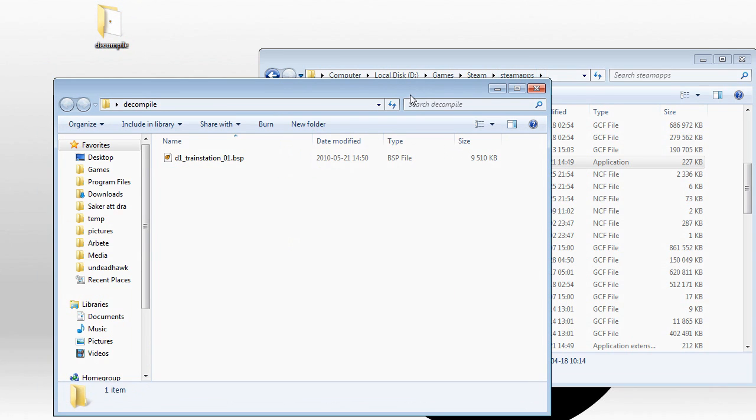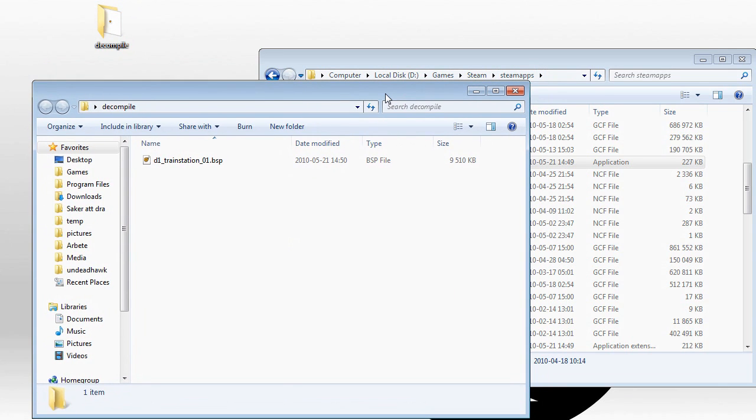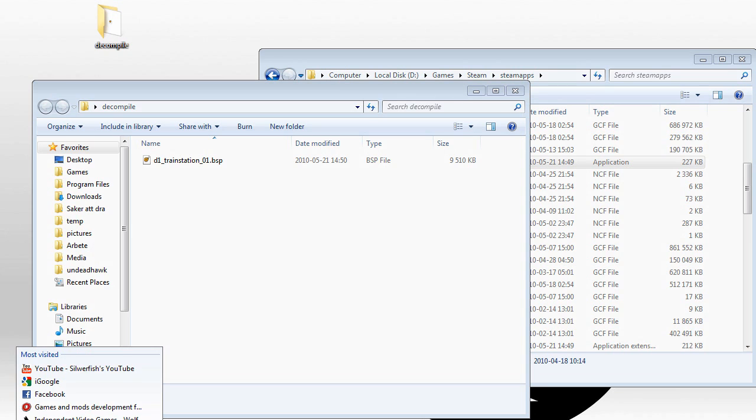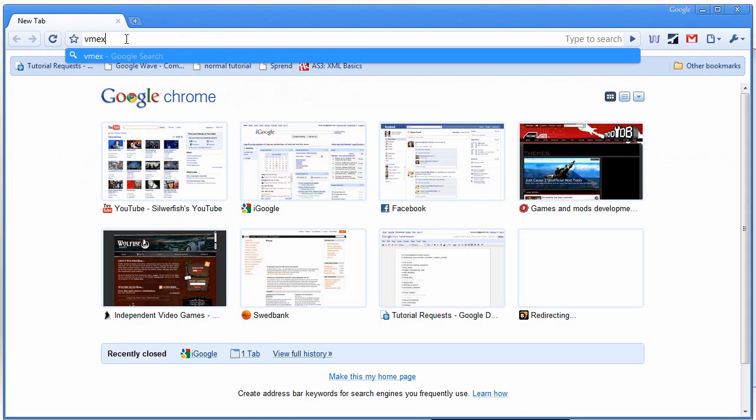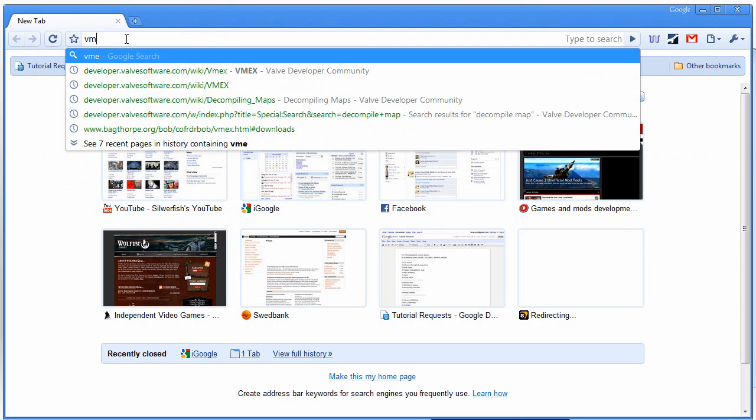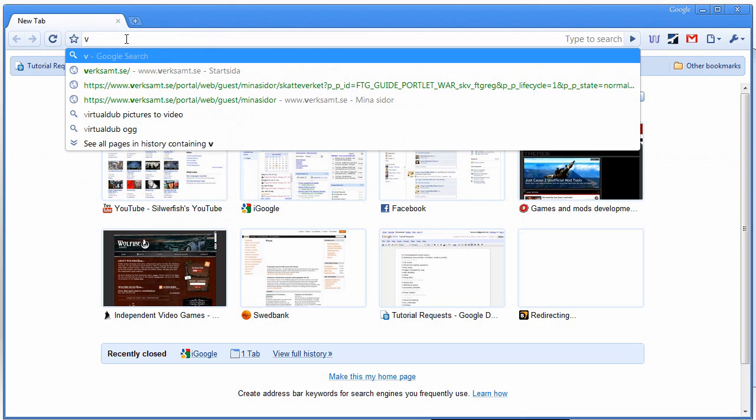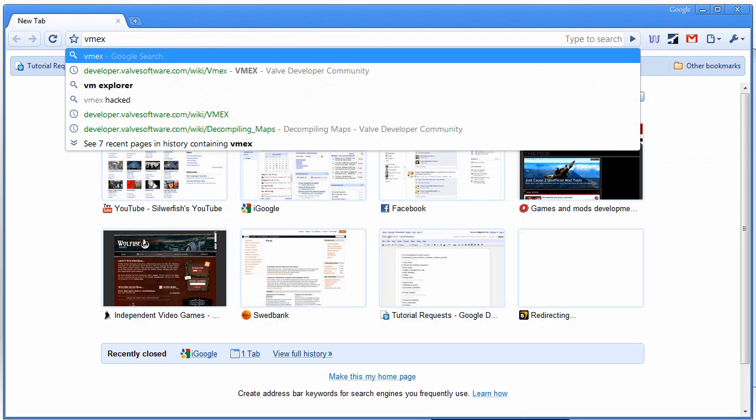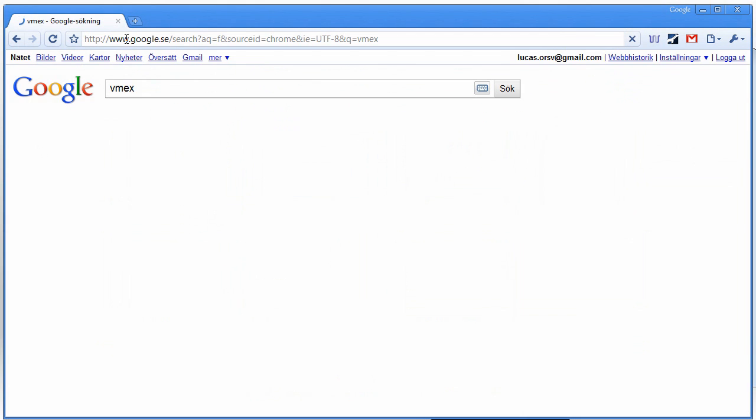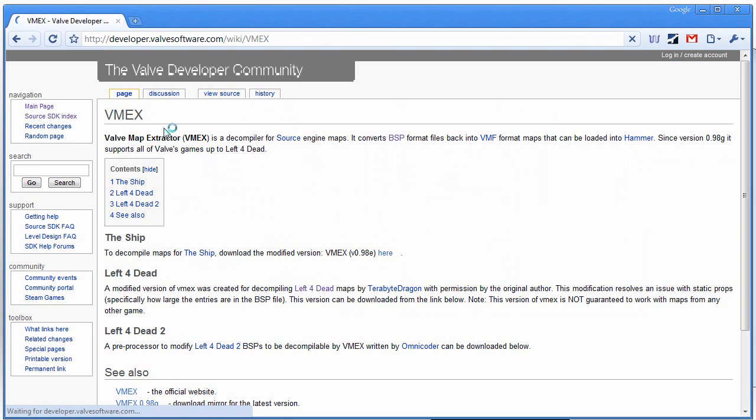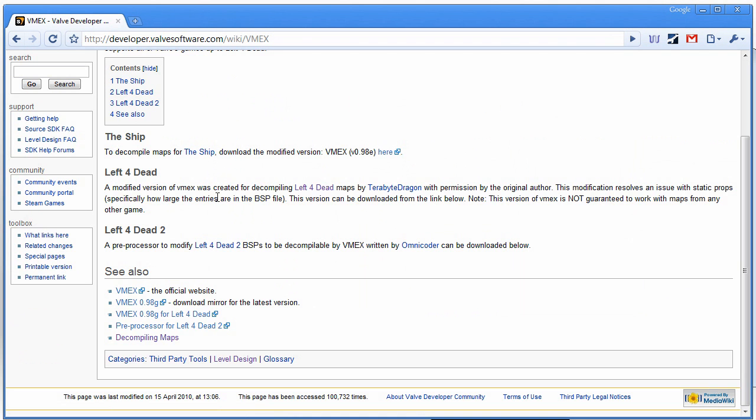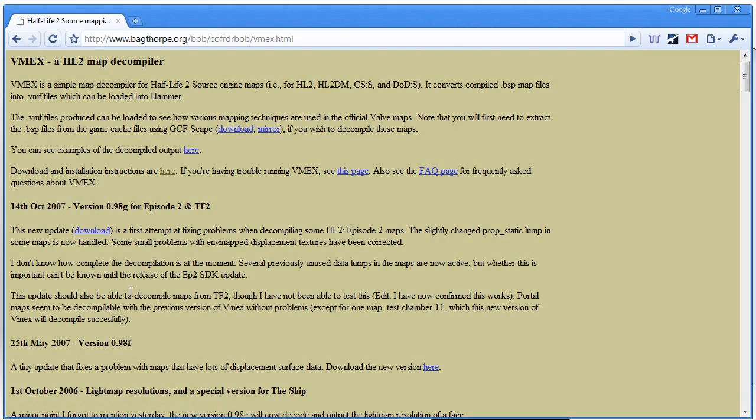Now that we have our map, we want a program that can decompile the map. And for that we are going to use VMEX, standing for Valve Map Extractor. So I'll open up my browser here. And I'll type in VMEX in Google and search for that. Just get the first link there. So let's just go to the official site.